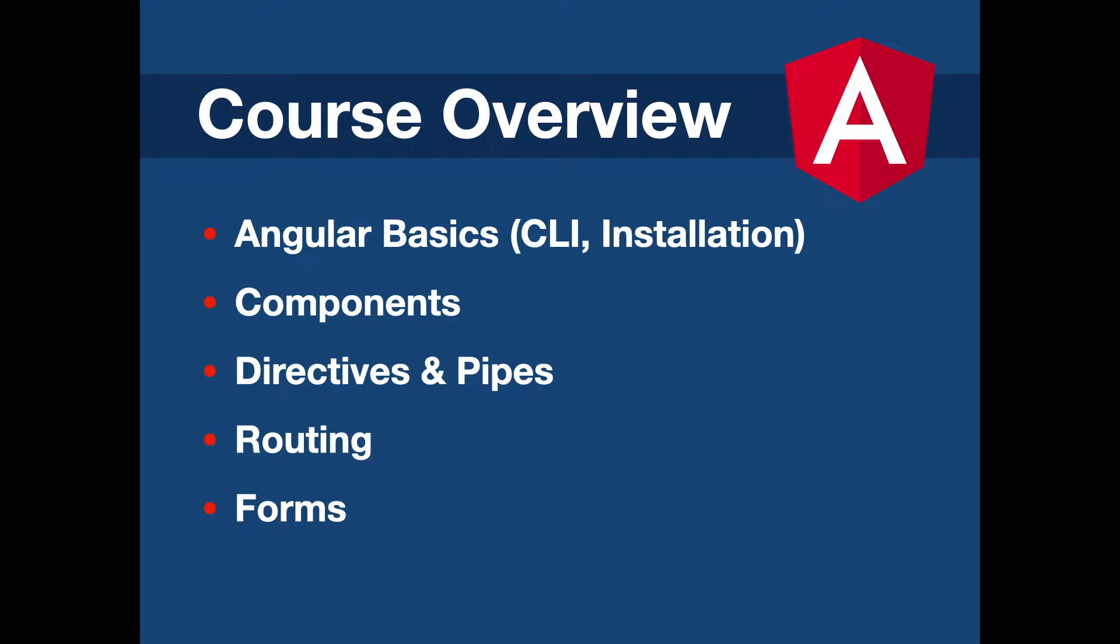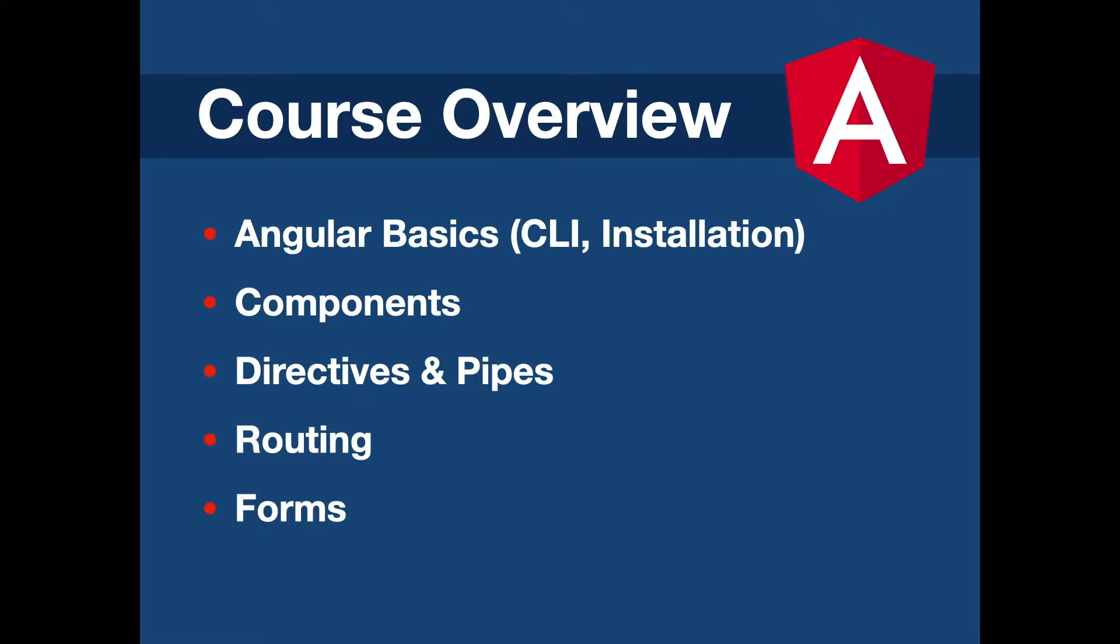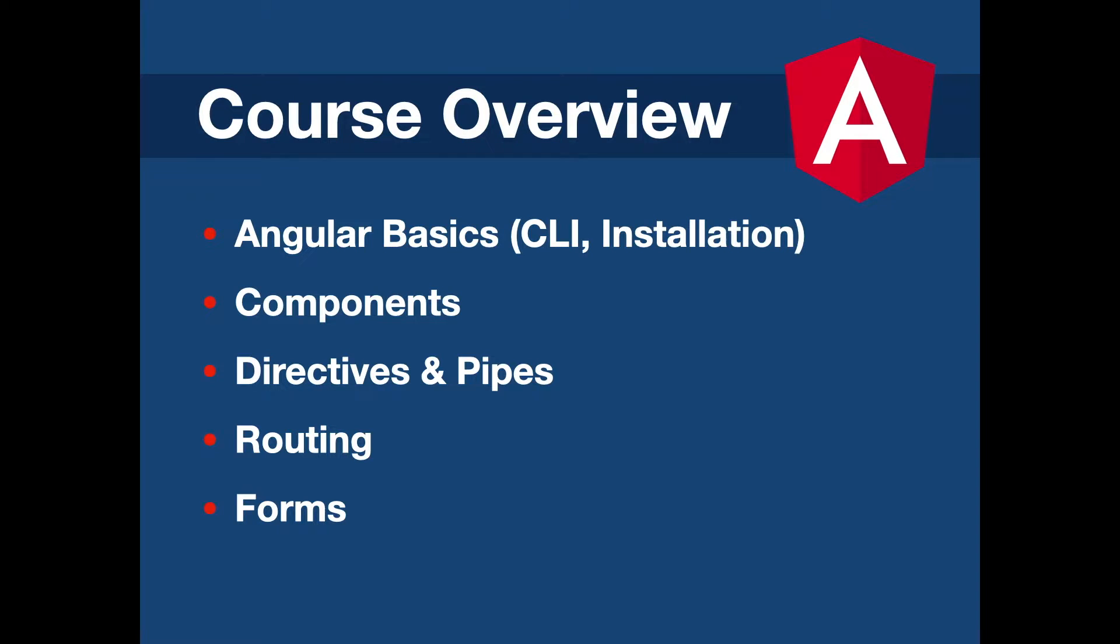Alright, so in this tutorial series, we're gonna start with Angular basics, like what is Angular, what is Angular CLI and how to use Angular using CLI. After that, we're gonna have a look on Angular components and the component structure, how to create and use components with Angular. Then you will learn some important Angular directives and pipes also. Don't worry, by the way, if you don't know what they mean, I will explain them later in my other videos.